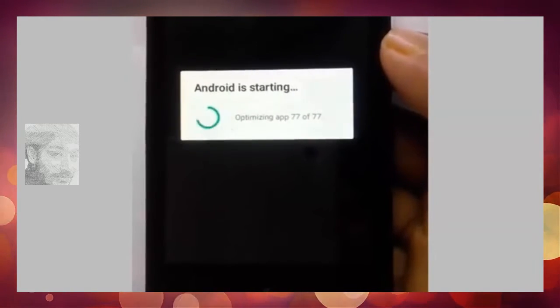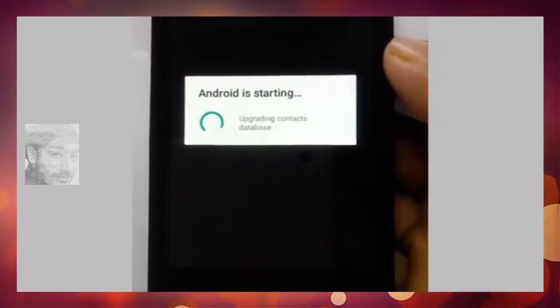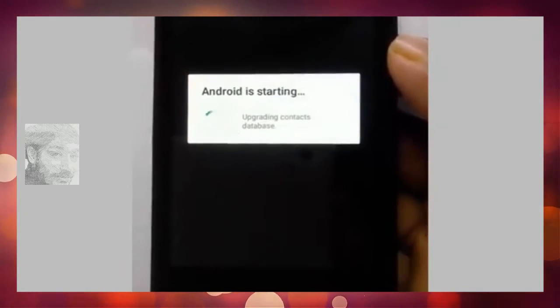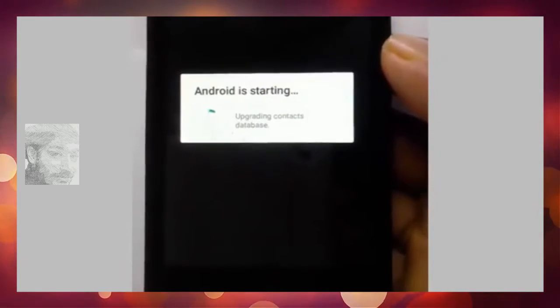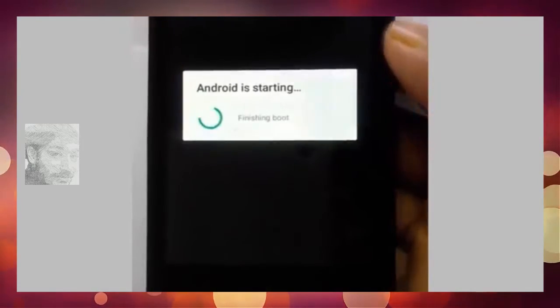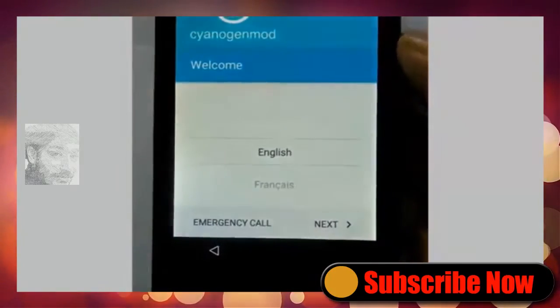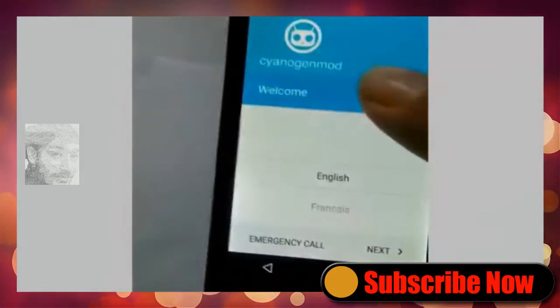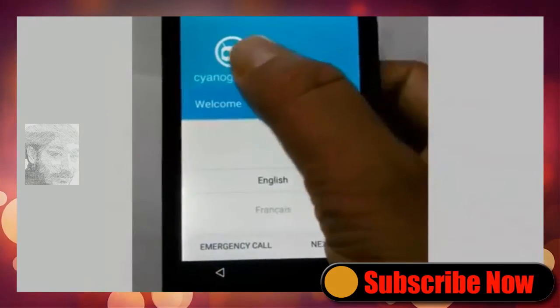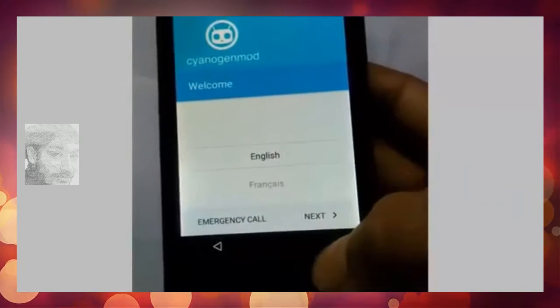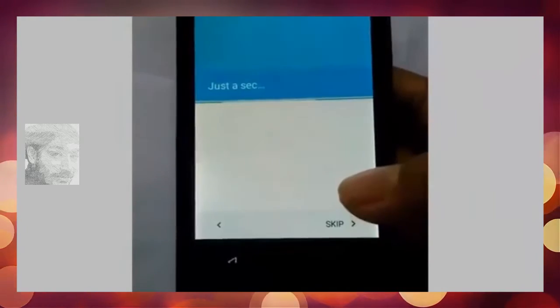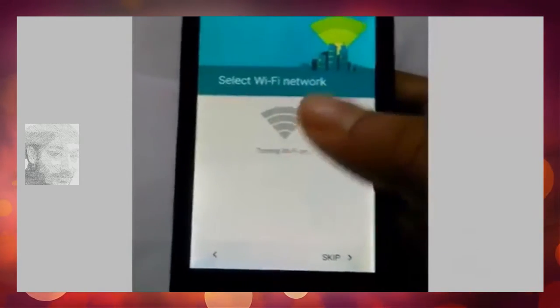Starting apps, updating contacts and database. The ROM is now on. Go step by step through setup and click next. For Wi-Fi, connect if available or skip and click next.